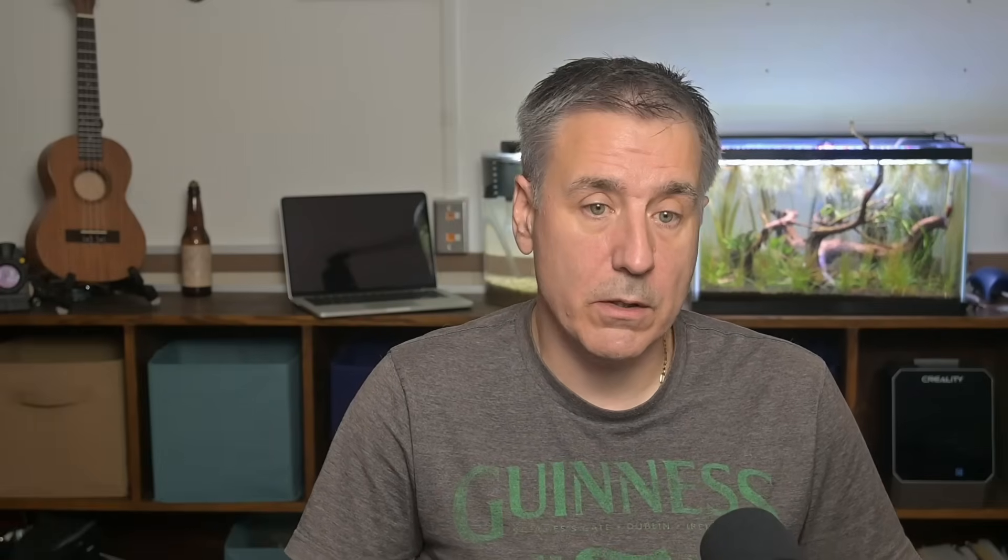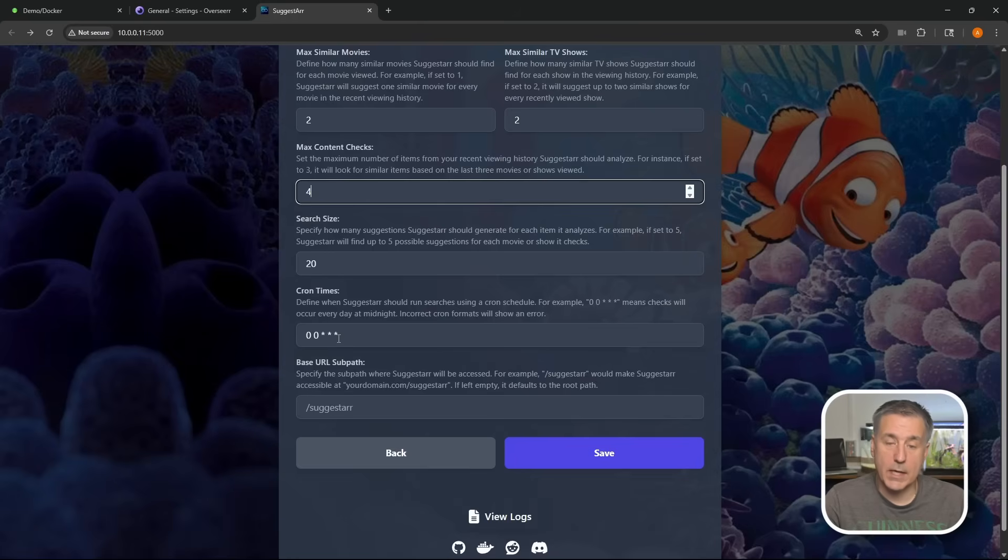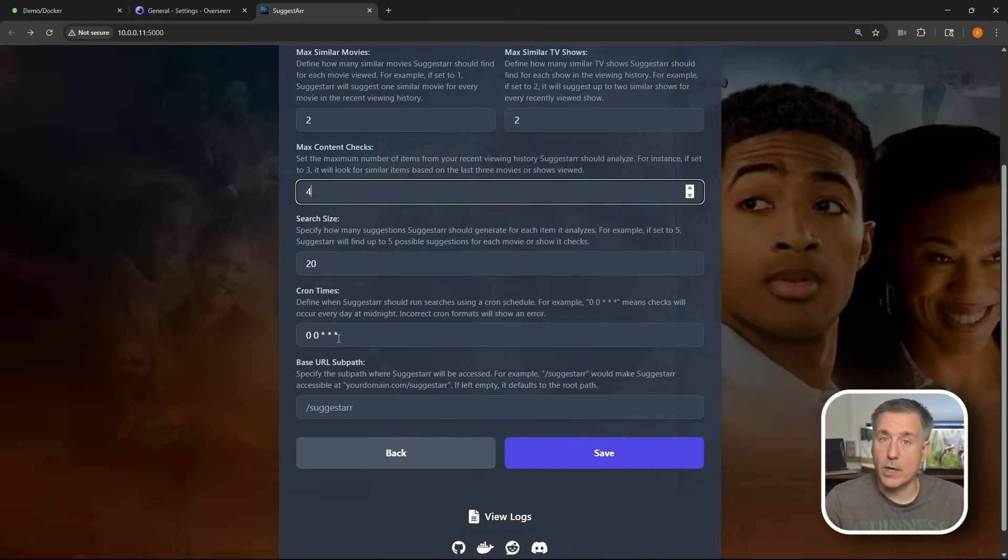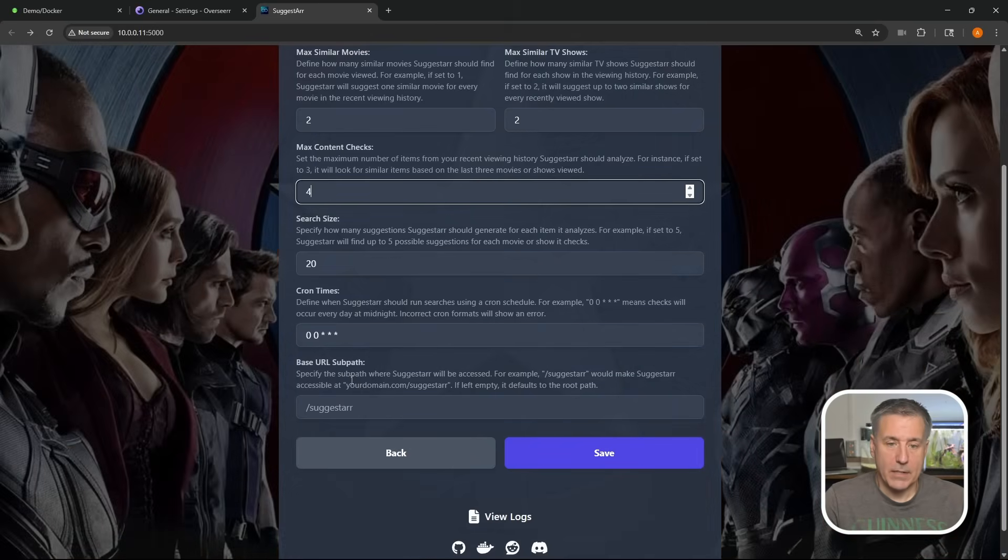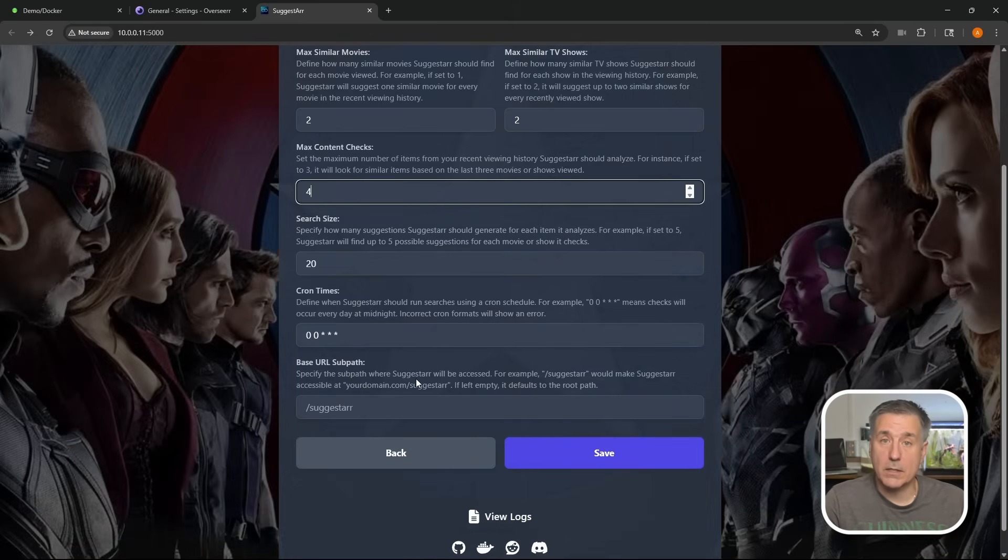All right, next we have cron times. This is defining when Suggestar is going to run. Right now, this cron setting here is set to run at midnight, which is fine, so I'm going to move on. Next down, we have base URL sub path. This is the sub path location where Suggestar will be accessed from. I just use this locally, so I'm going to leave it alone and just hit save.